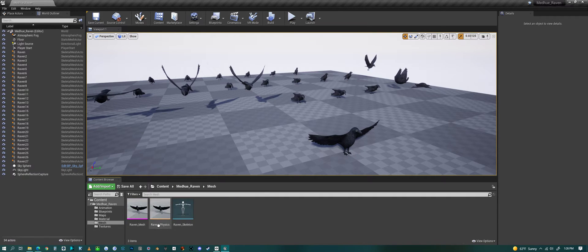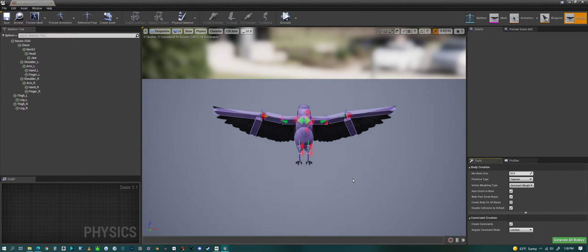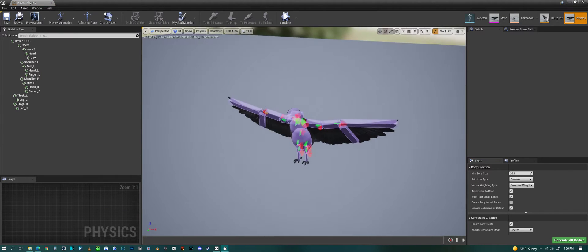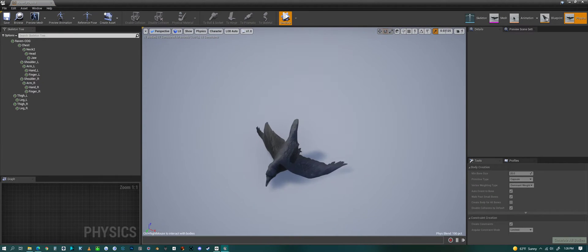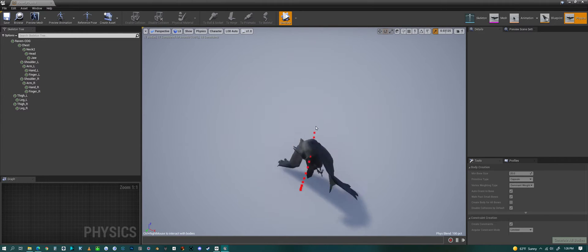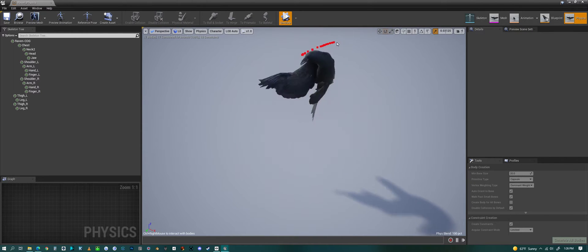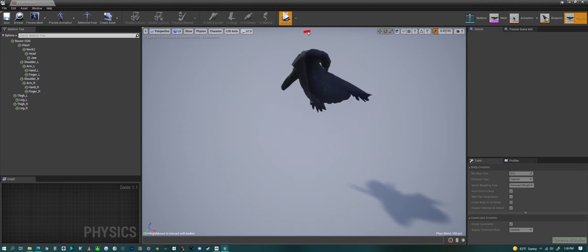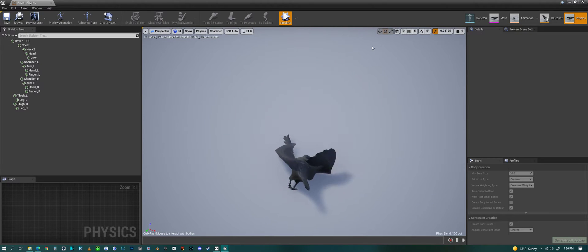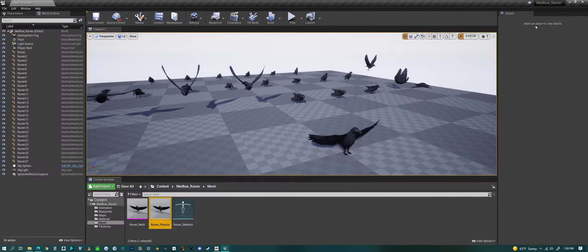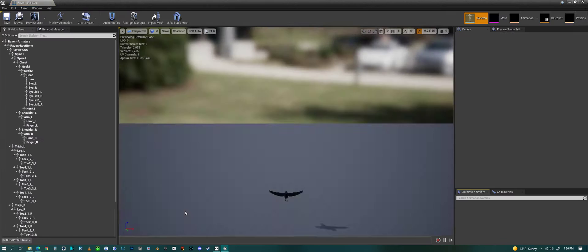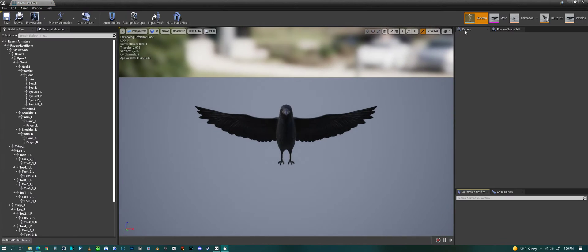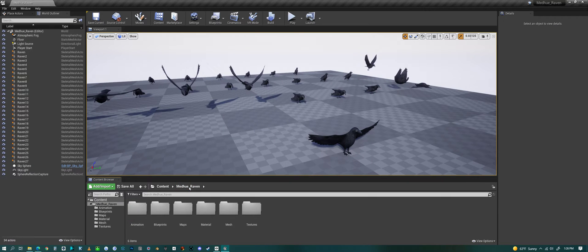We have the mesh, we can look at the physics here and simulate this. And I should be able to pick up the Raven, yep, flop him around. So that's the physics, advanced physics for it. And of course we have the skeleton, which we don't really need to look at.